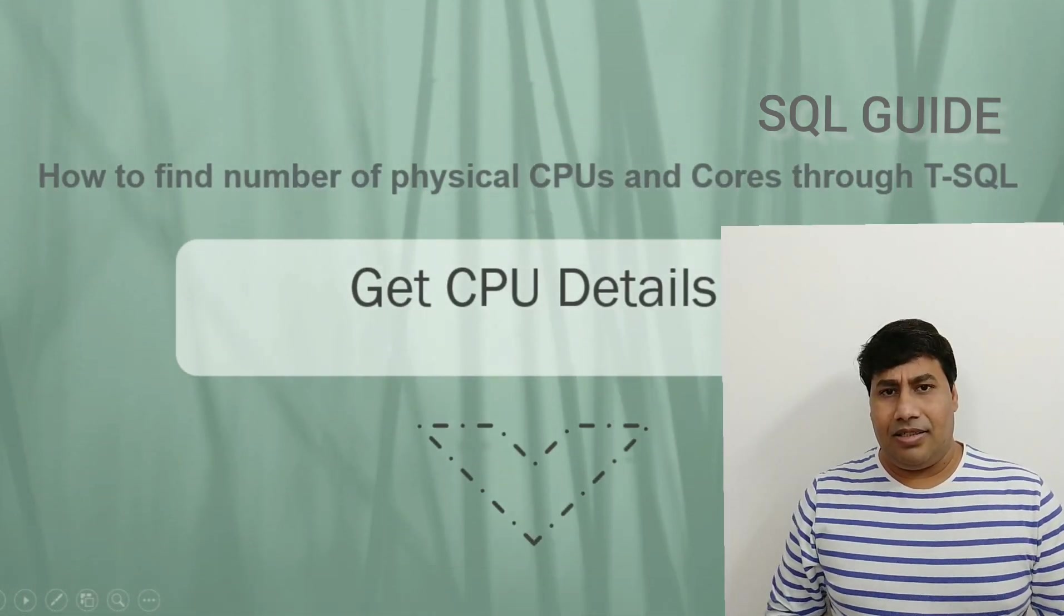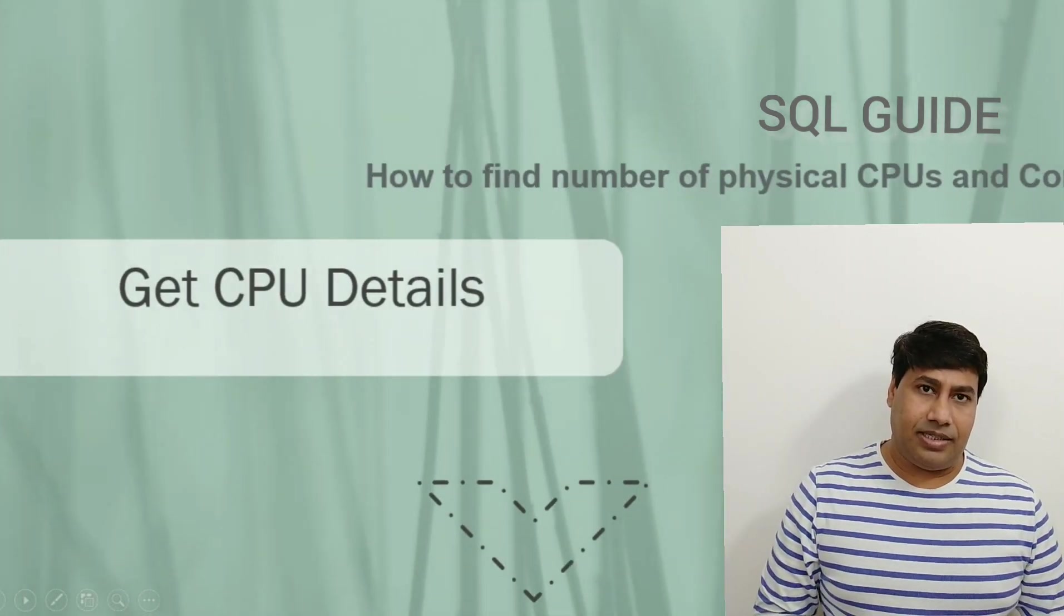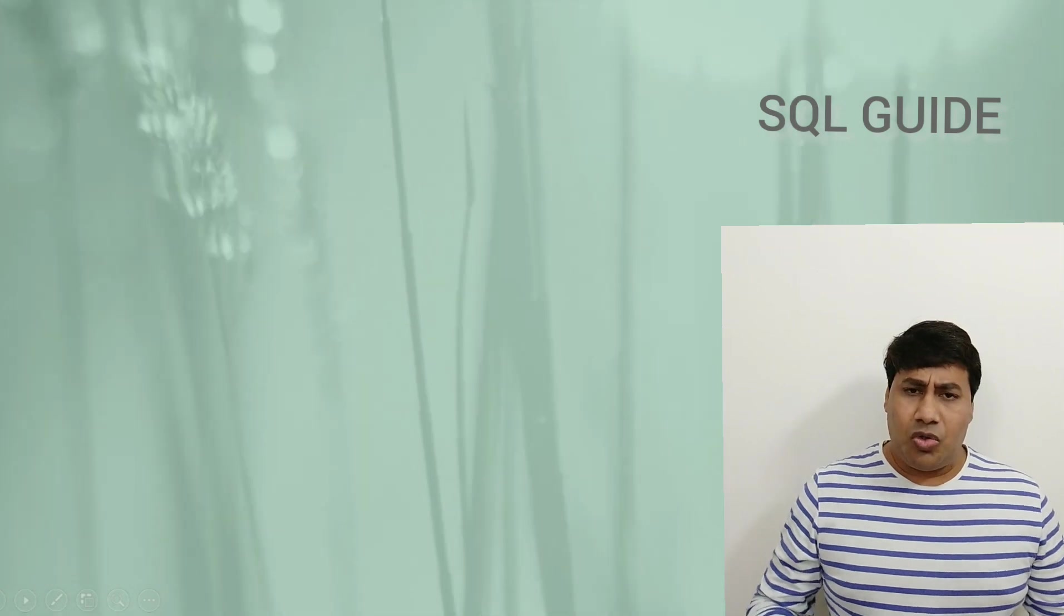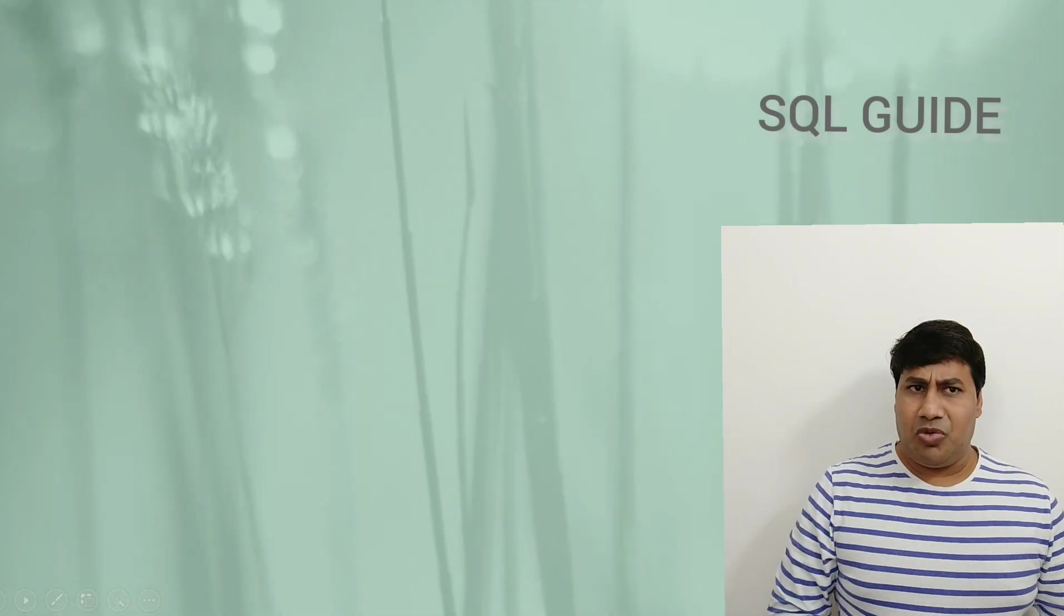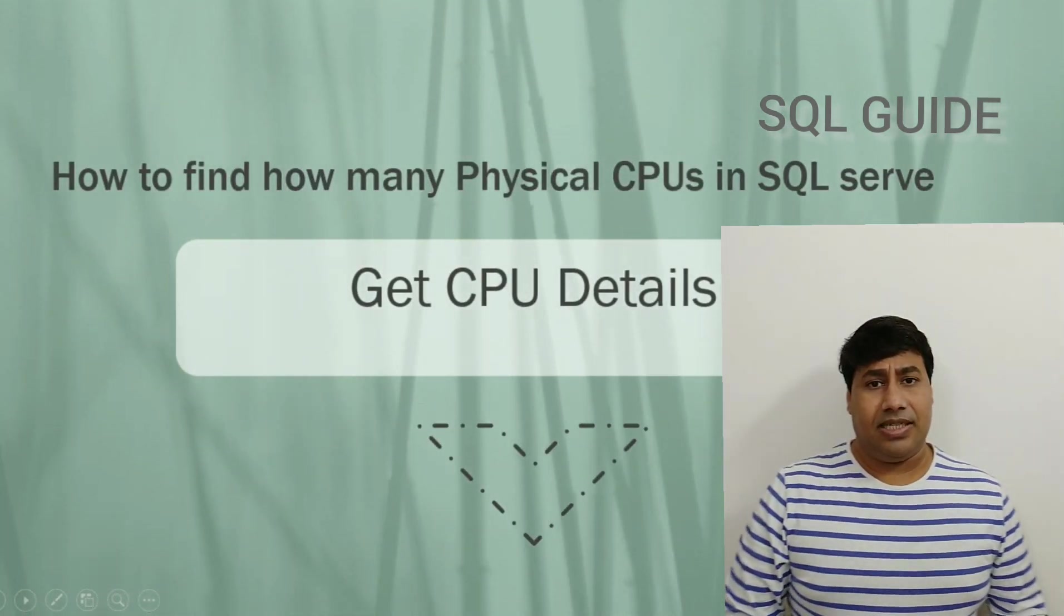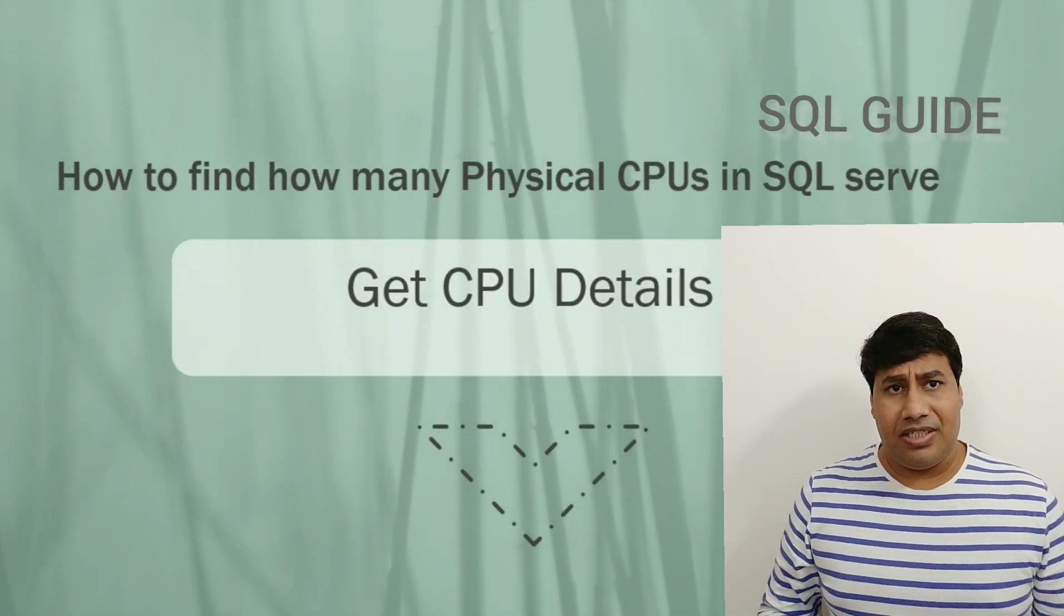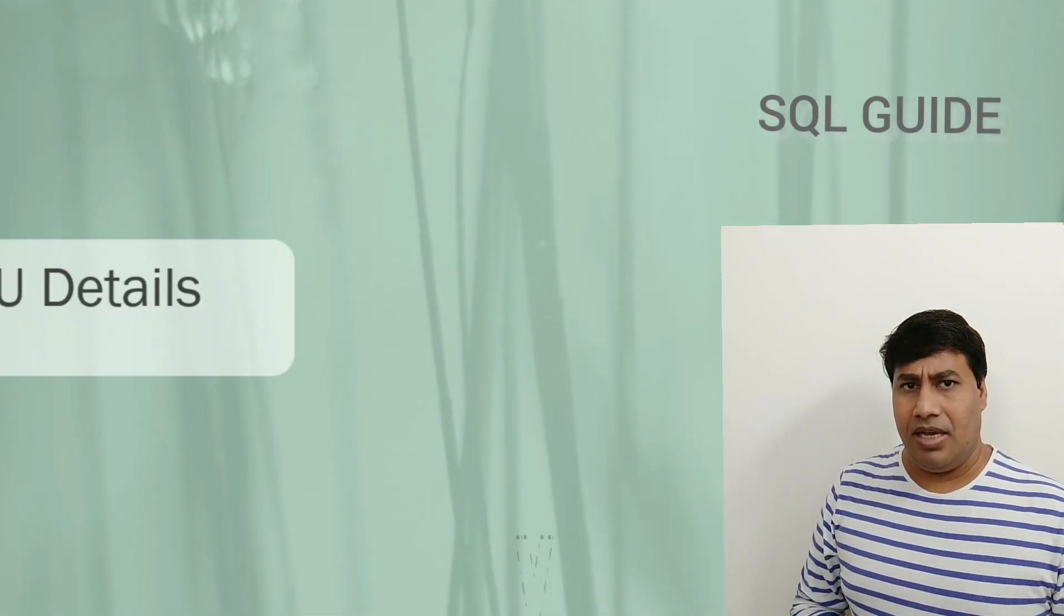Hi there! Welcome to SQL Guide. How to get CPU details for SQL Server Instance?